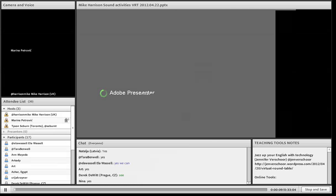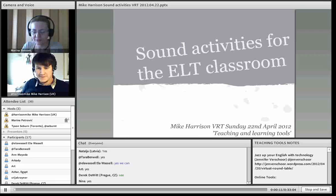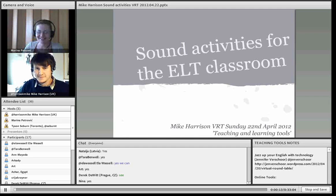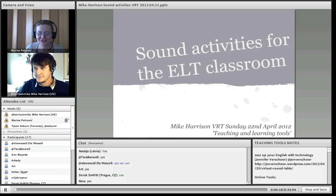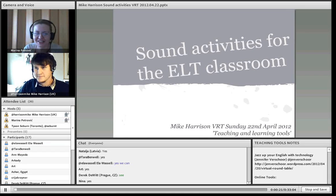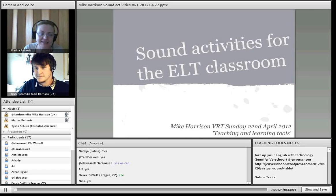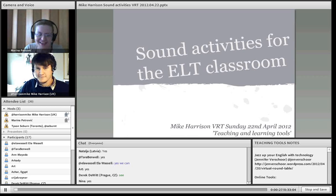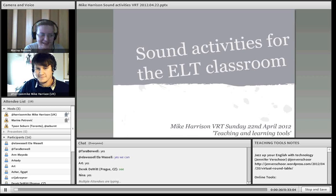The presentation is being recorded, and I wish you all a very warm welcome to the fifth virtual round table conference and to this session about teaching and learning tools named Sound Activities in the ELT Classroom, which is going to be presented by Mike Harrison.